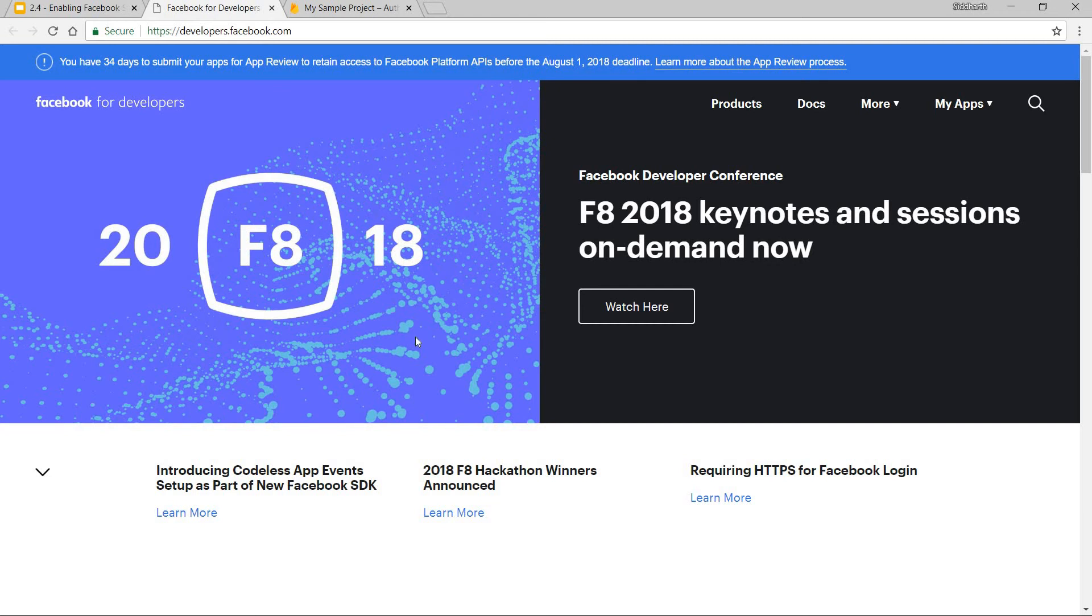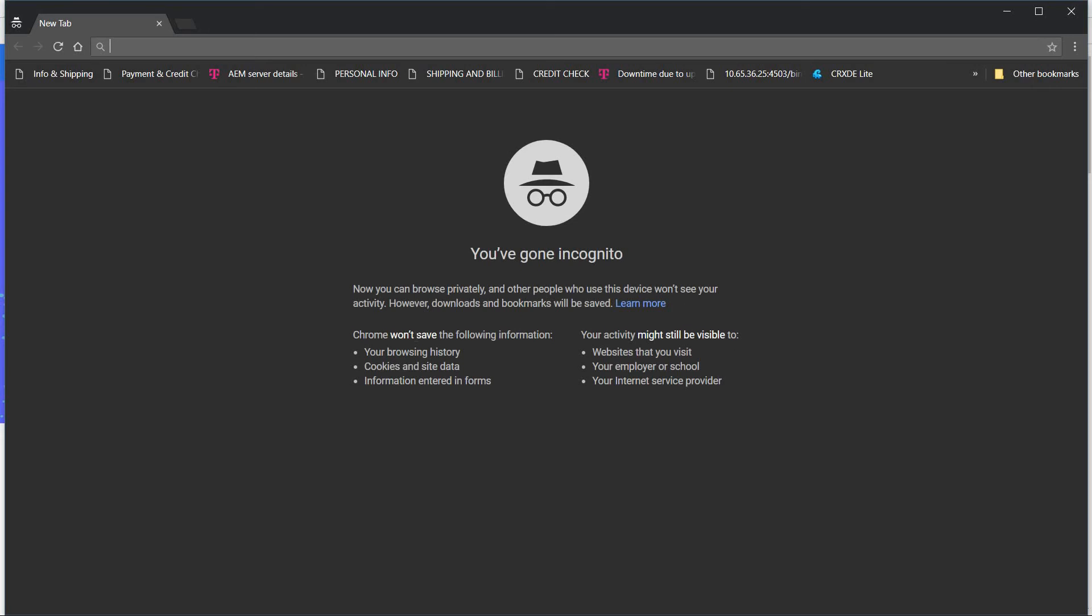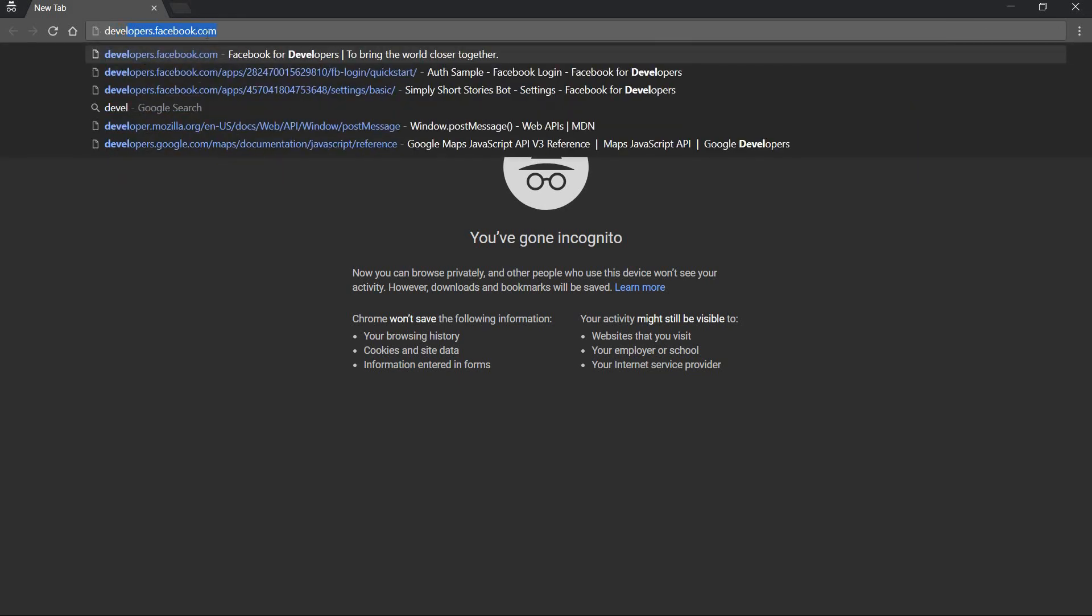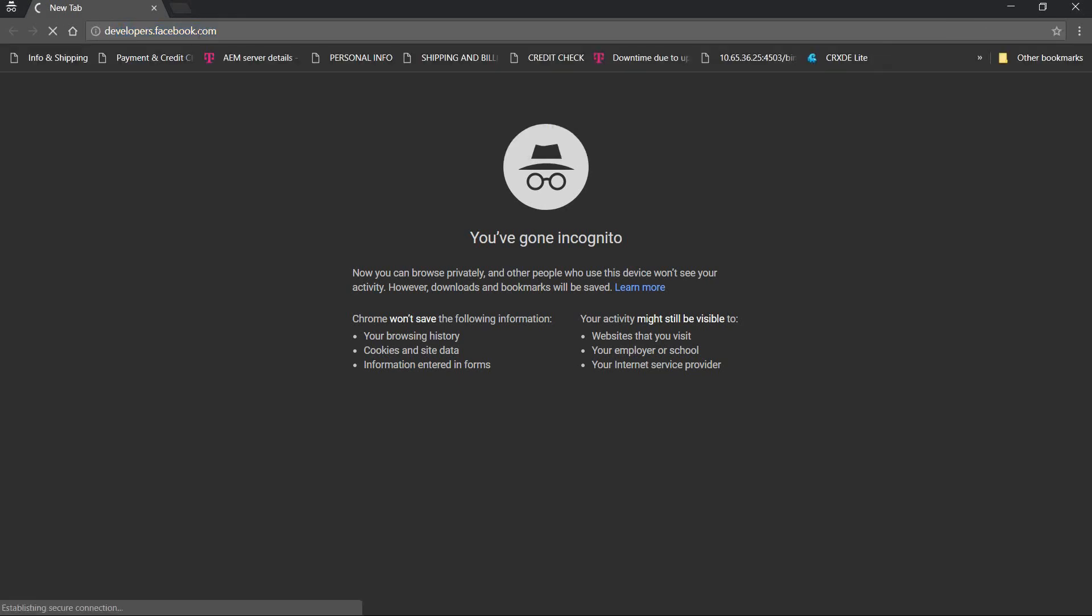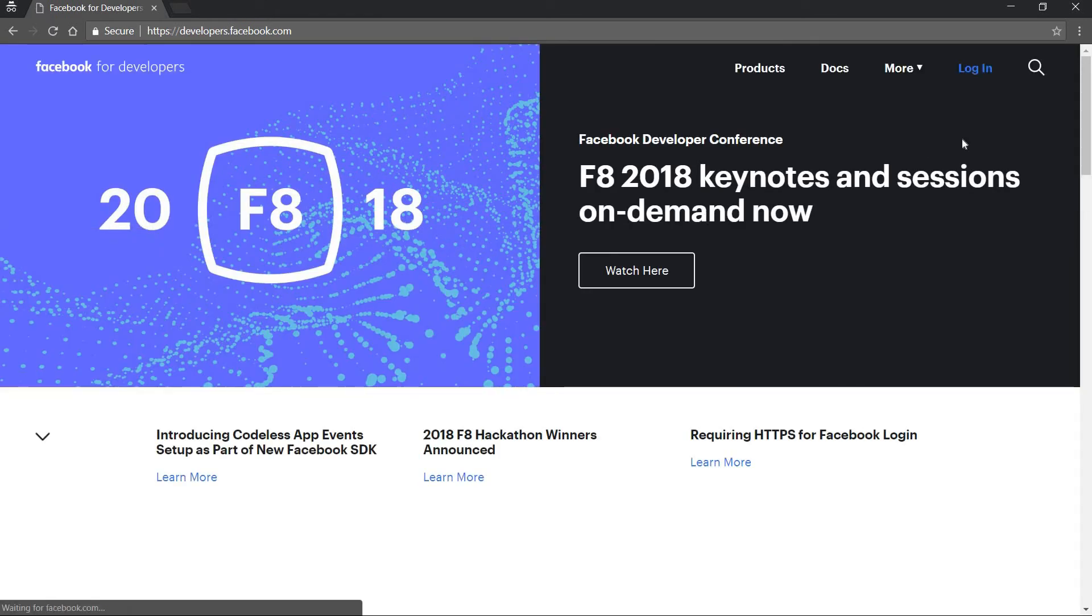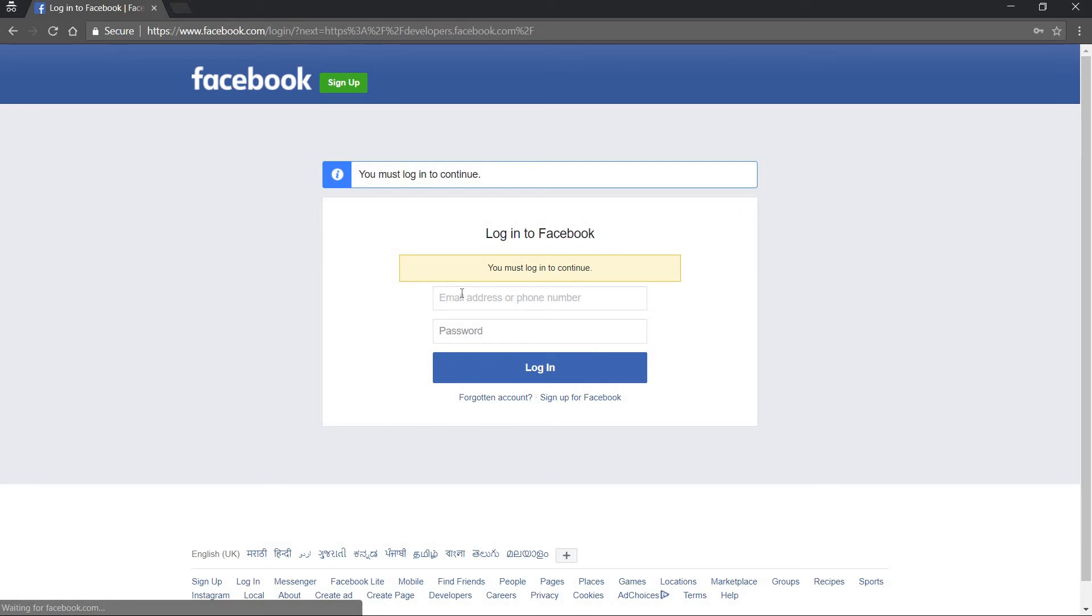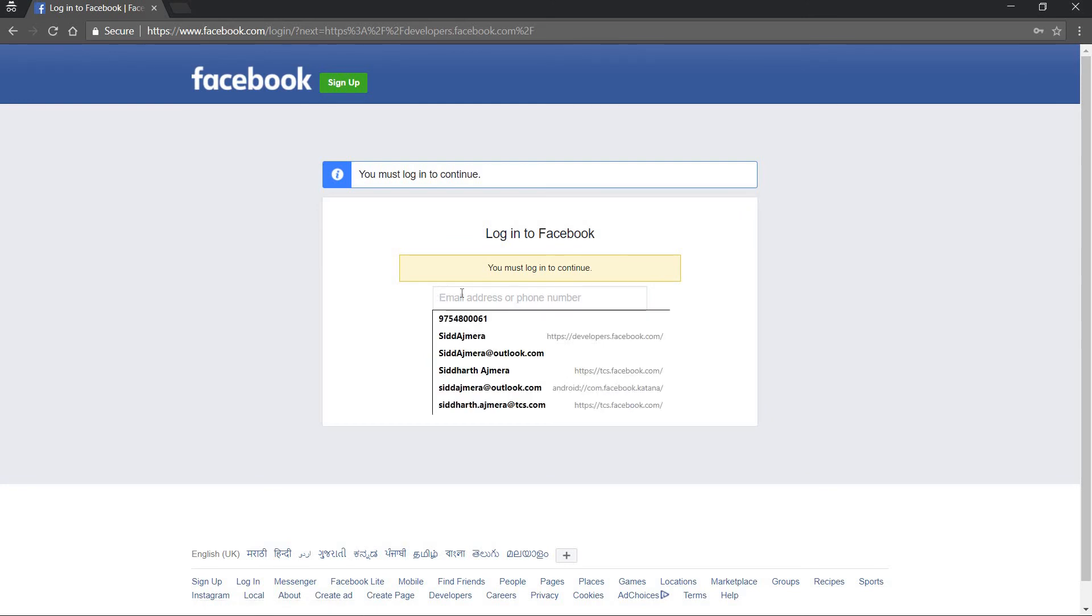Now, if you don't really have any apps set up, let's just quickly see how we can go about that. So I will just open developers.facebook.com here and let me just login via some other credentials.